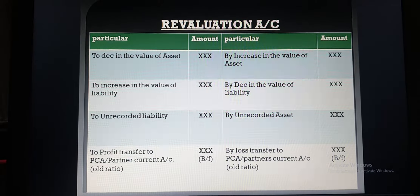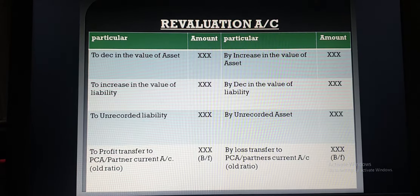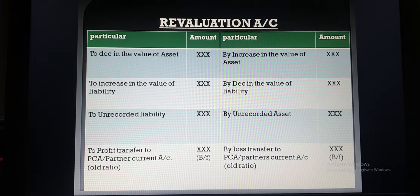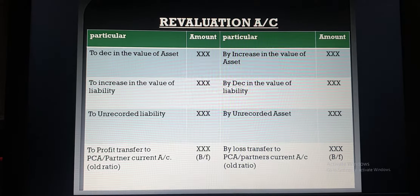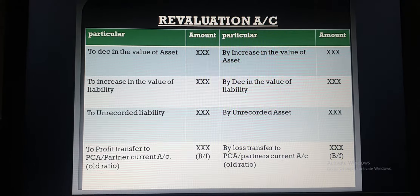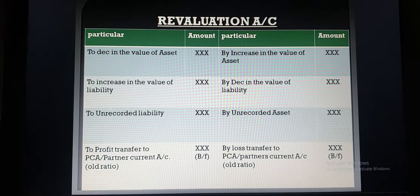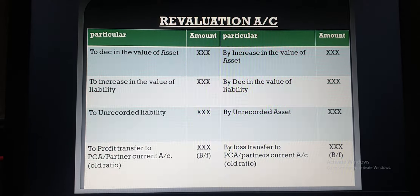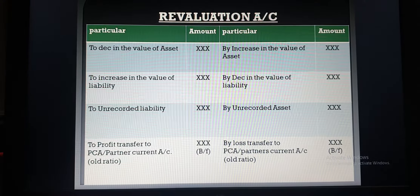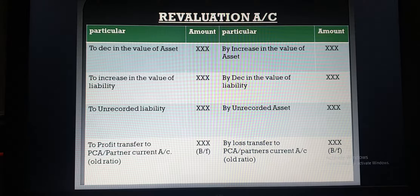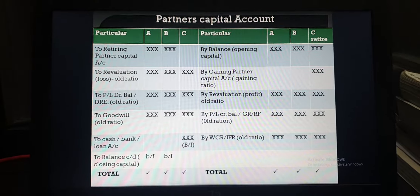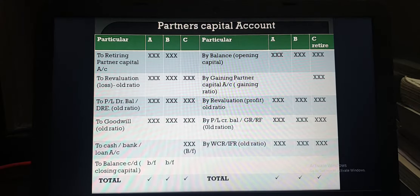Previously we discussed reserves and surplus, where all reserves containing profit, loss, and specific reserves are distributed among old partners in old ratio. Now we will discuss how to prepare the partner's capital account at the time of retirement of a partner.